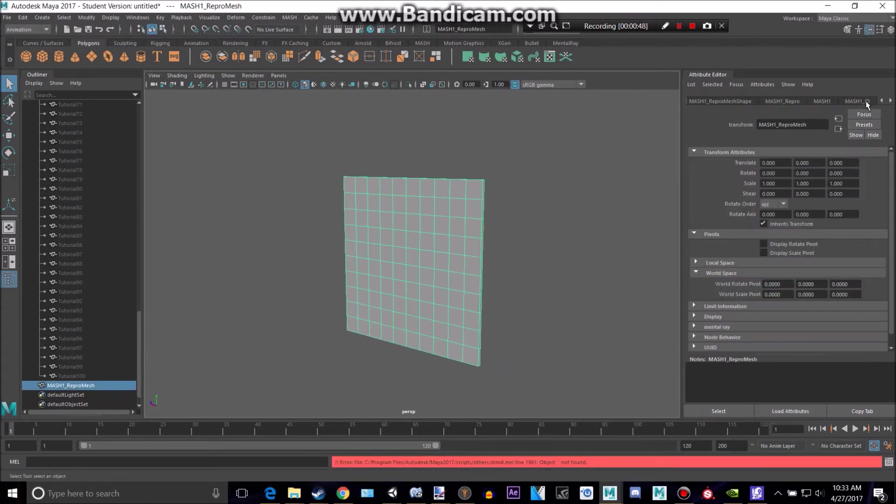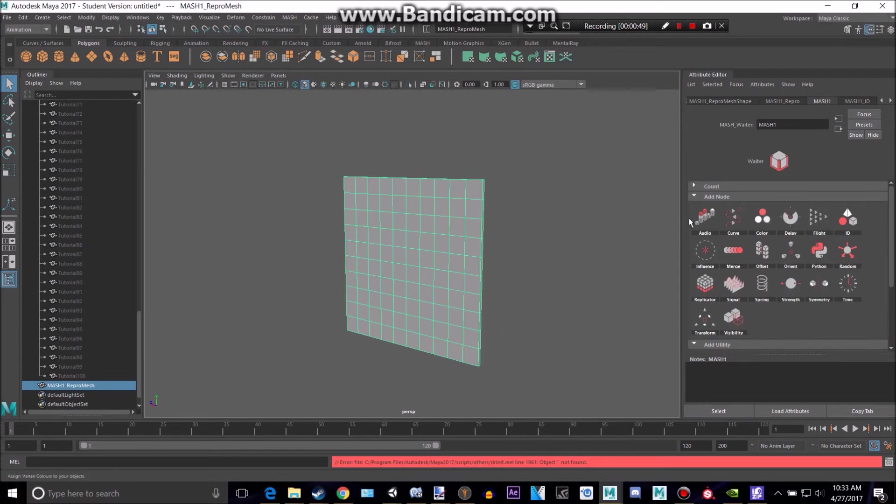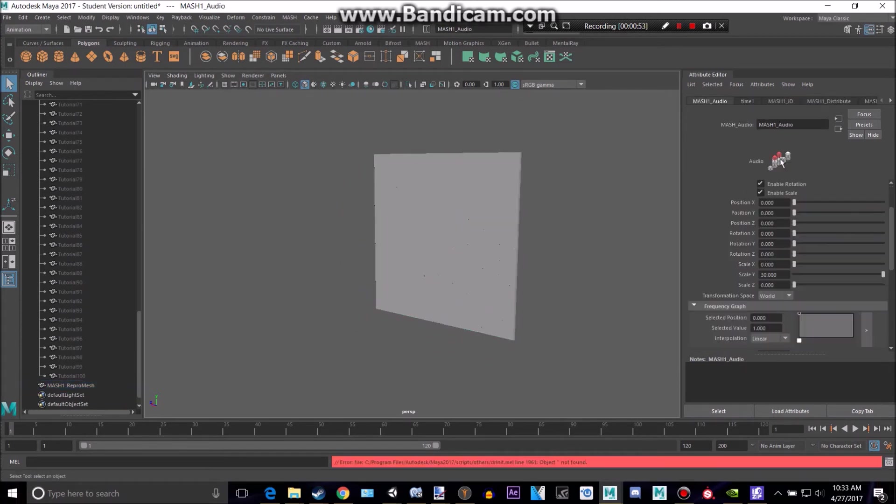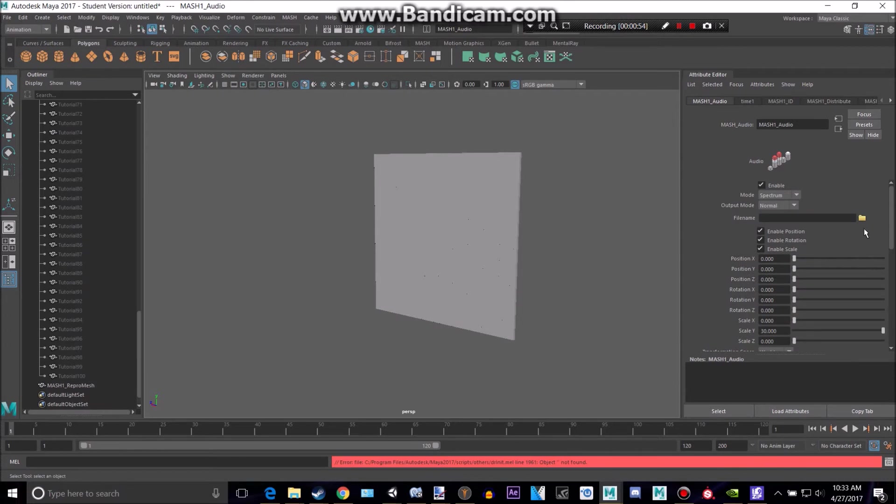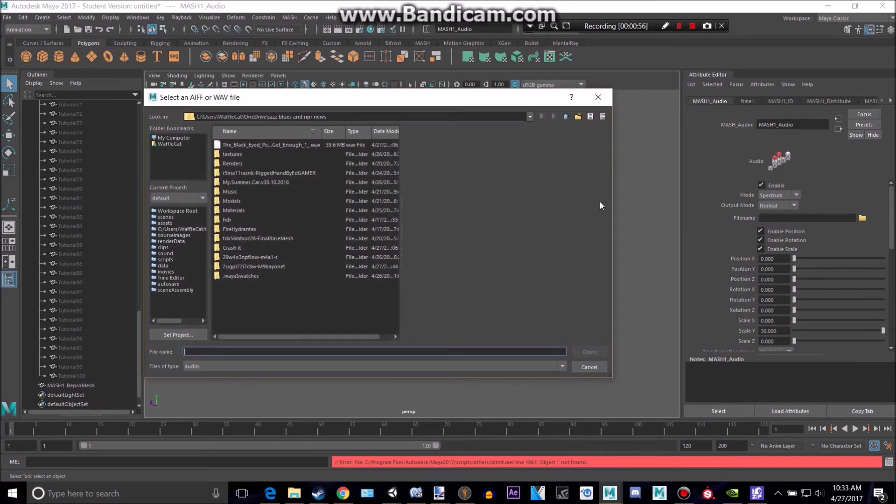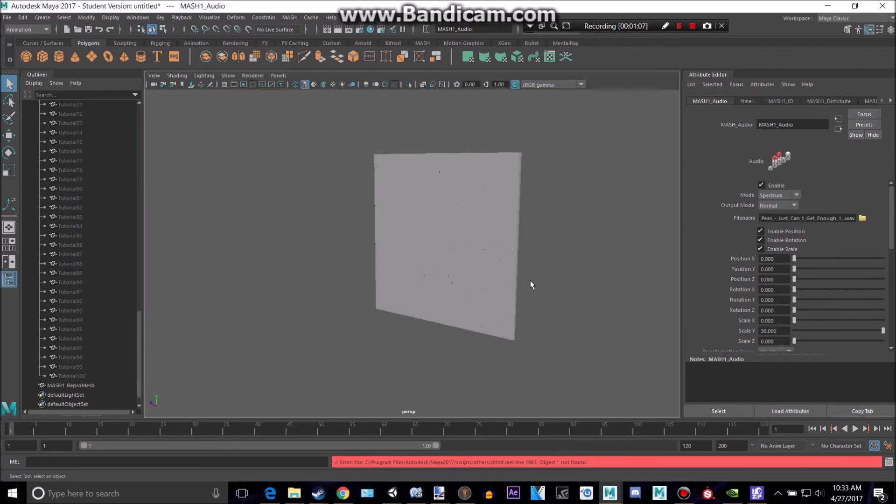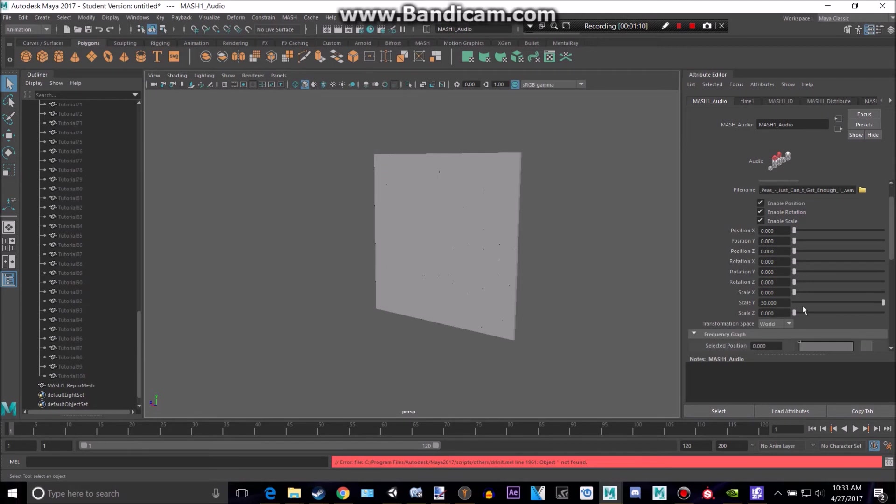So go back to mash1 and let's add an audio node. Okay, now we have this. Let's get this. You want to have a .wav file, not a .mp3 file, because .mp3s aren't known to Maya as audio files. You have to have a .wav. So put that into there, and let's see.